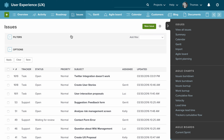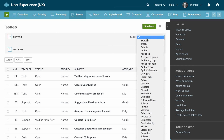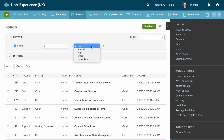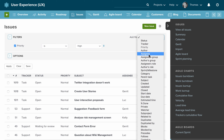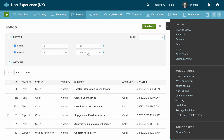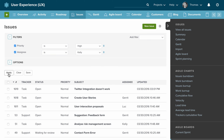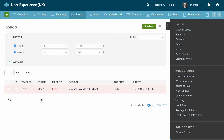Here's an example: I want to see all the high priority issues assigned to Kelly. I click on filters, choose priority, assign that to high, select the assignee, select Kelly, and apply the filter. As you can see, all those issues have been reduced down to one item.